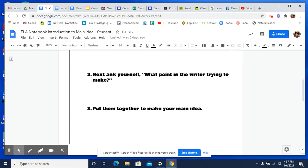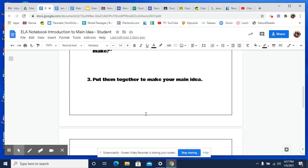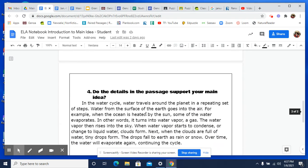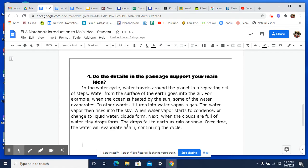So make sure you do step four, and that is: do the details in the passage support your main idea? If the details do not support it, then you have to look for a different main idea. And remember, we looked at this as evidence. So make sure that the details, which are the evidence, prove your main idea.